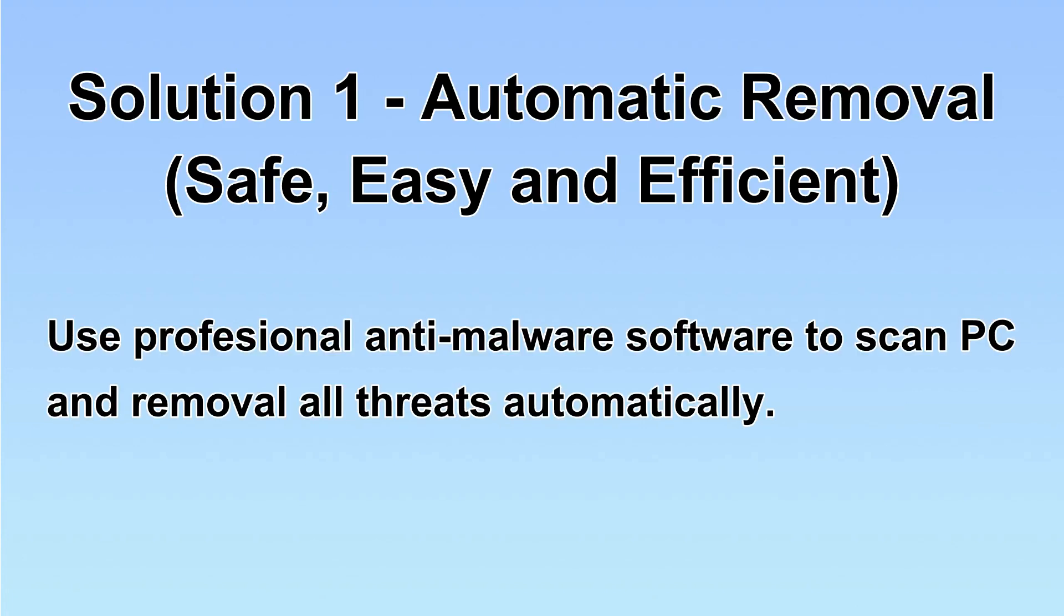I will show you automatic removal first. We will use a professional anti-malware SpyHunter to scan PC and then remove all the virus and malware detected.